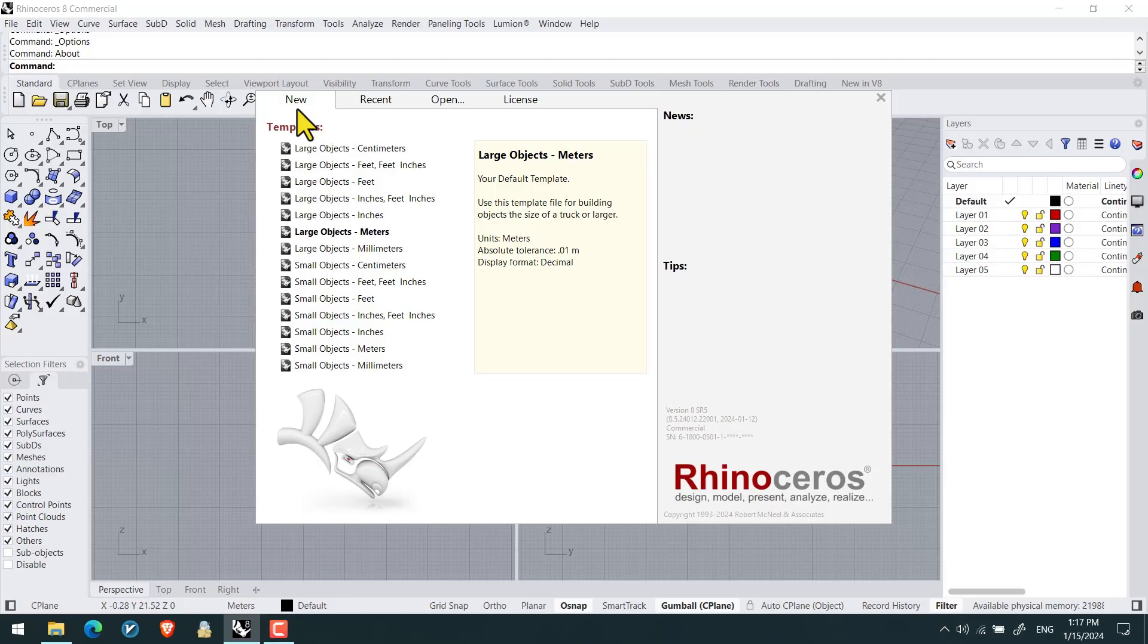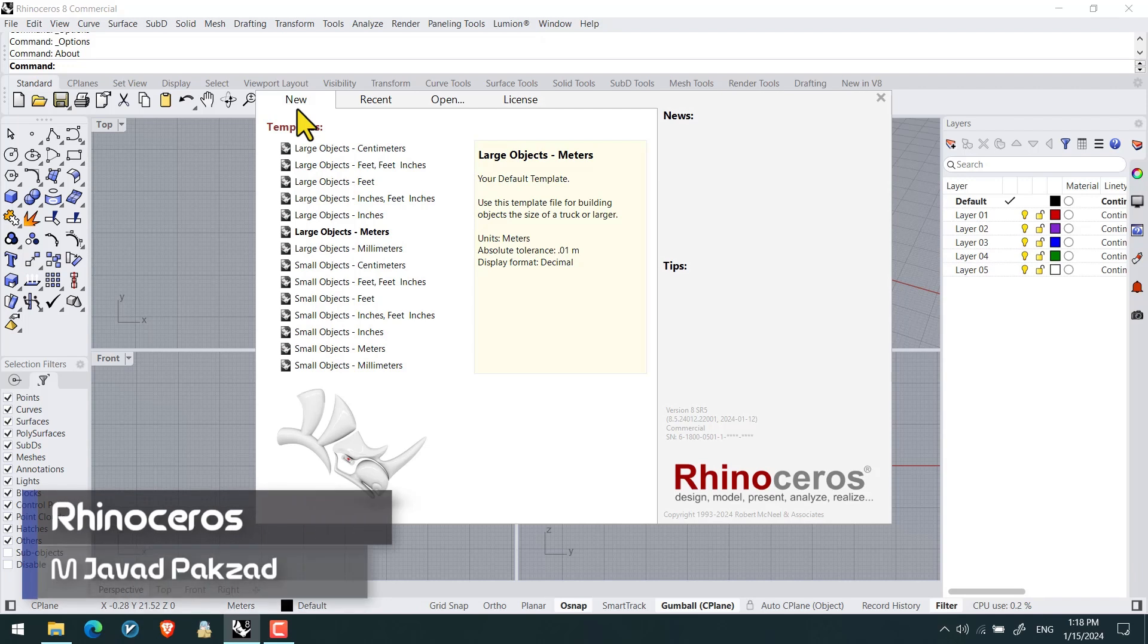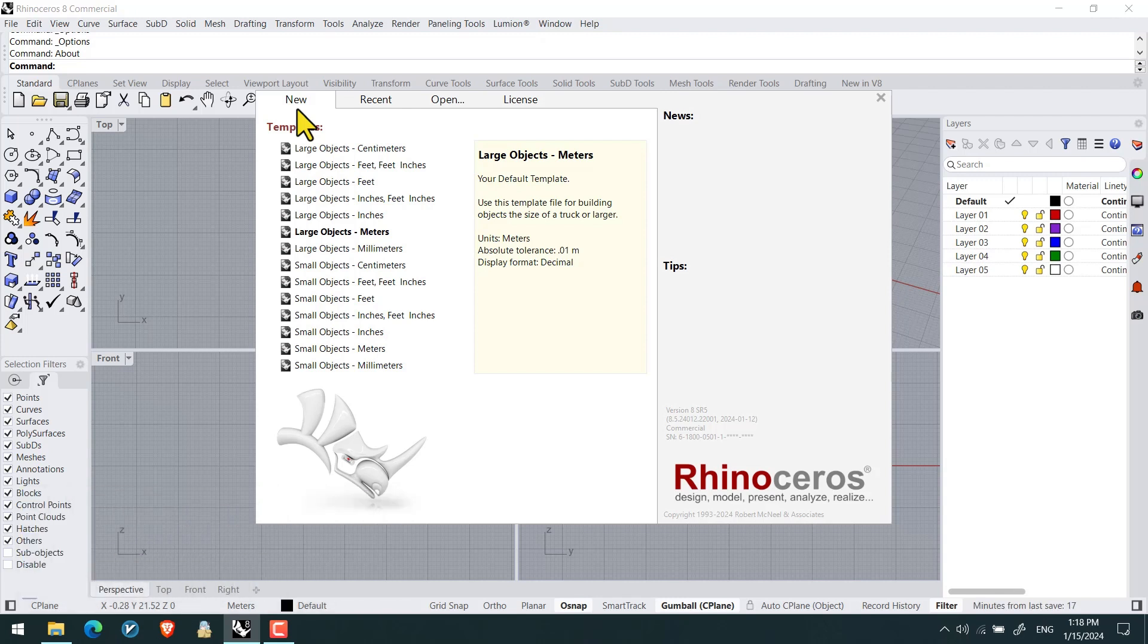Hi guys, I hope you are feeling well. I'm Mohamed Javad Pakshad and we're gonna talk about the new features and new updates through the latest version of Rhino in version 8.